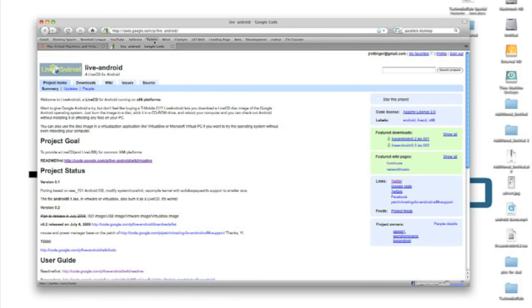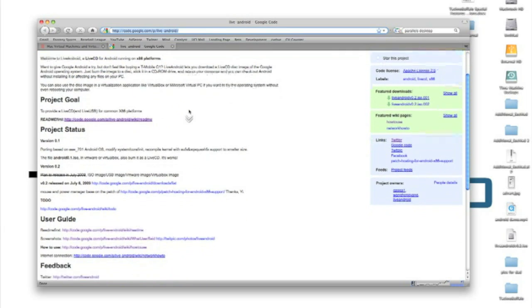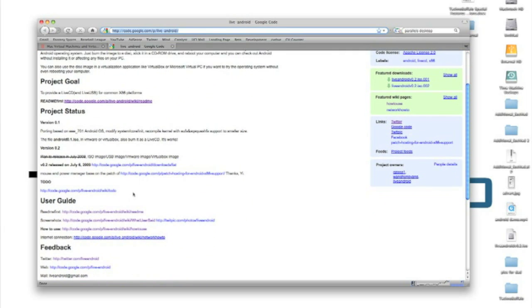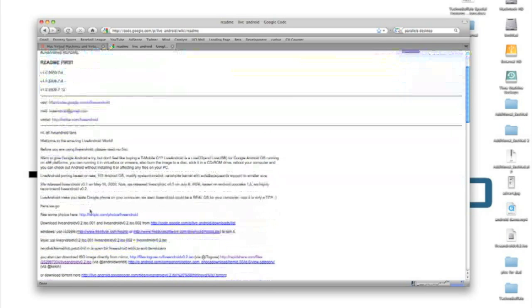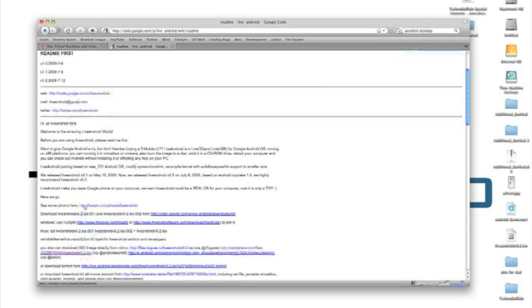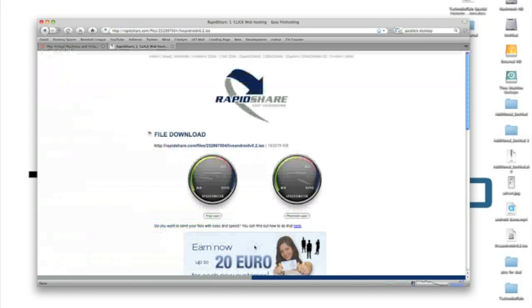So you're going to want to go to code.google.com/p/live/android. I'll put a link to this in the sidebar, so no need to memorize it. We're going to scroll down to where it says user guide, and then you want to select read me first, and you're going to want to download an ISO file. So we'll scroll down here. You can download these files individually, I found it much easier to use an ISO, and you're going to want to click this RapidShare link, and this will be in the sidebar as well.